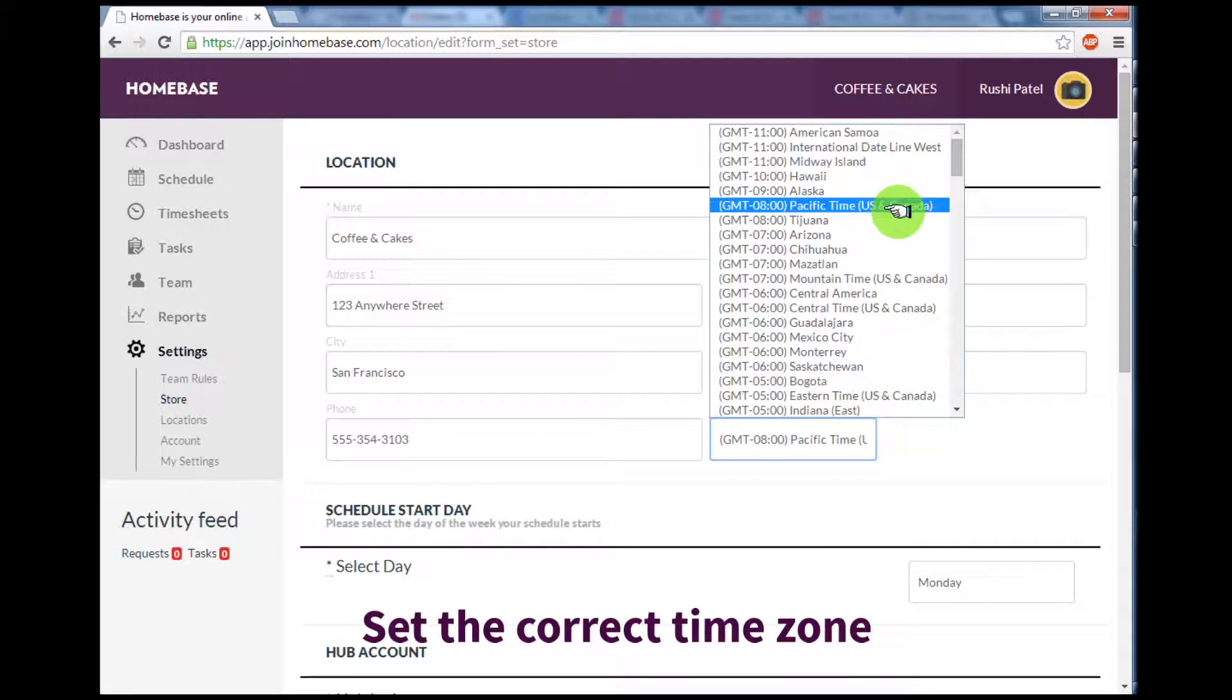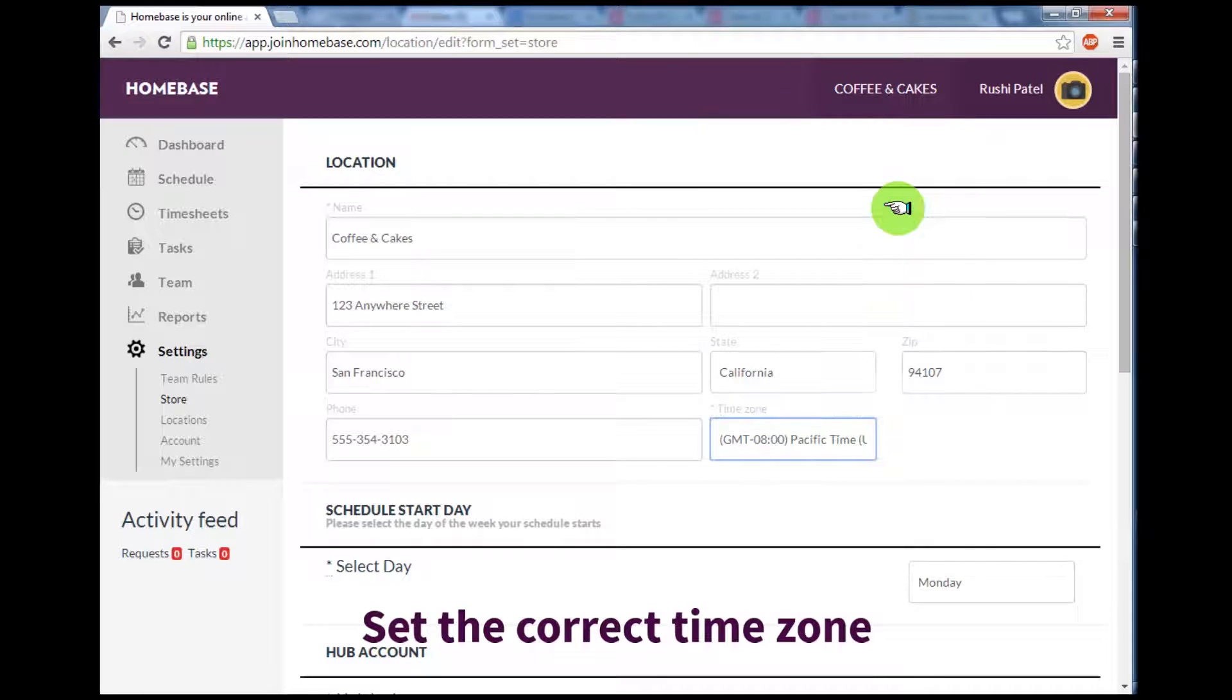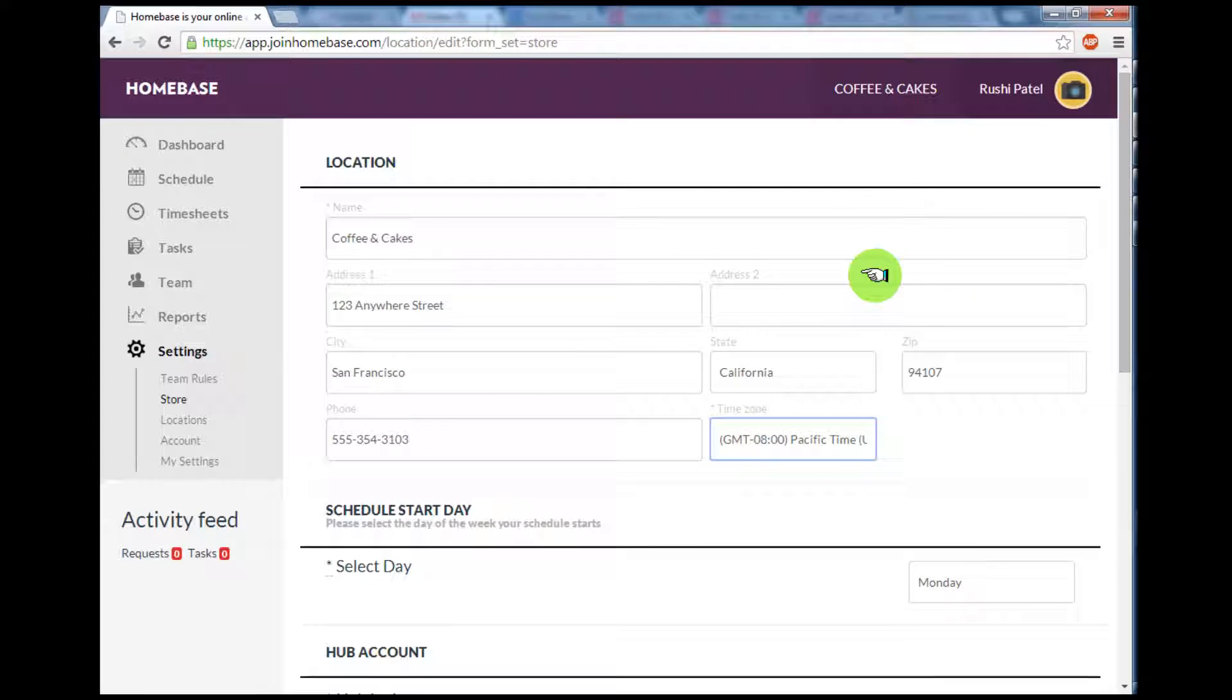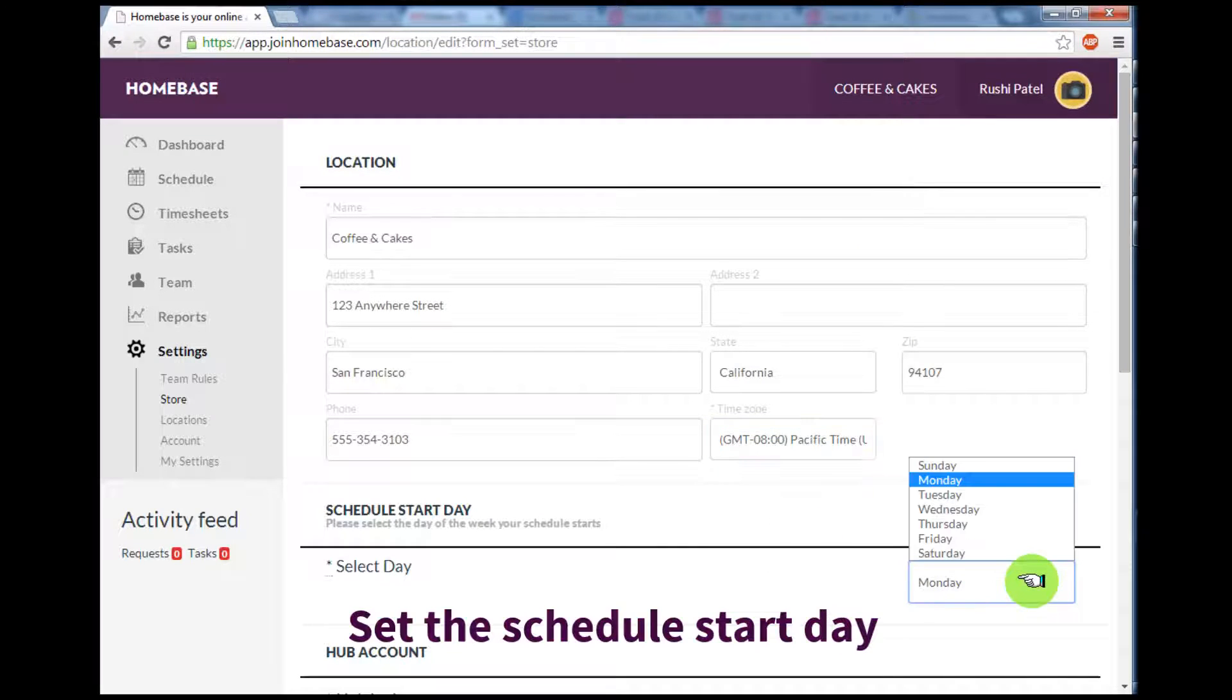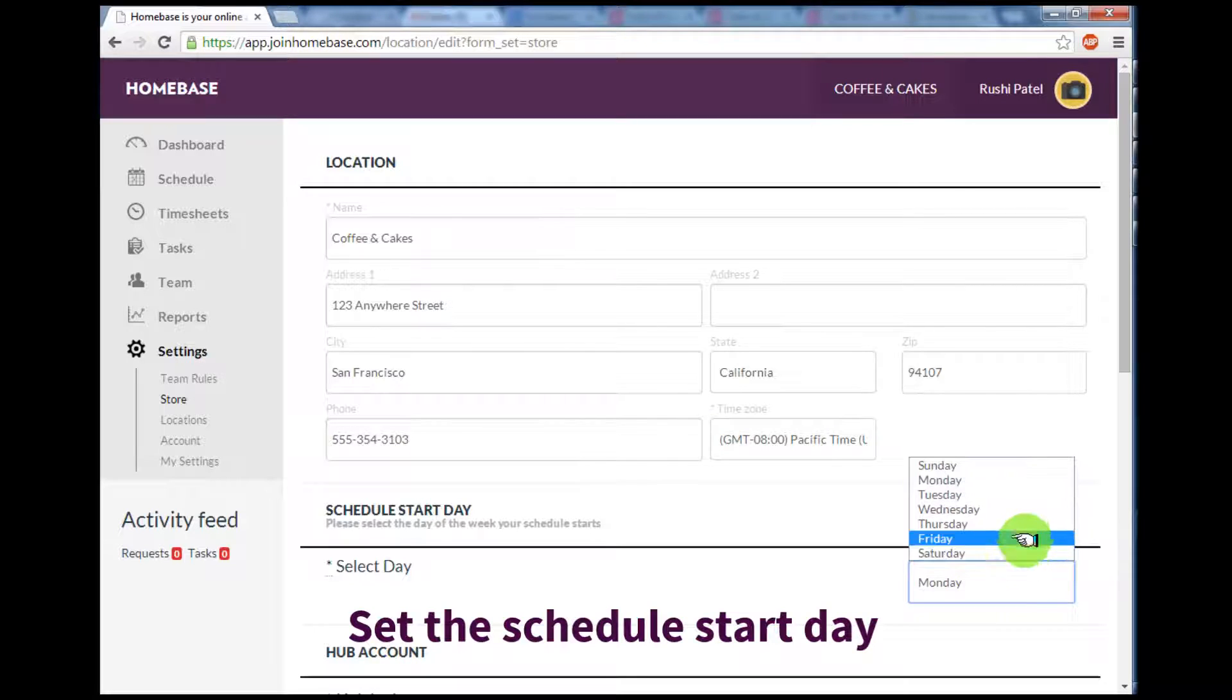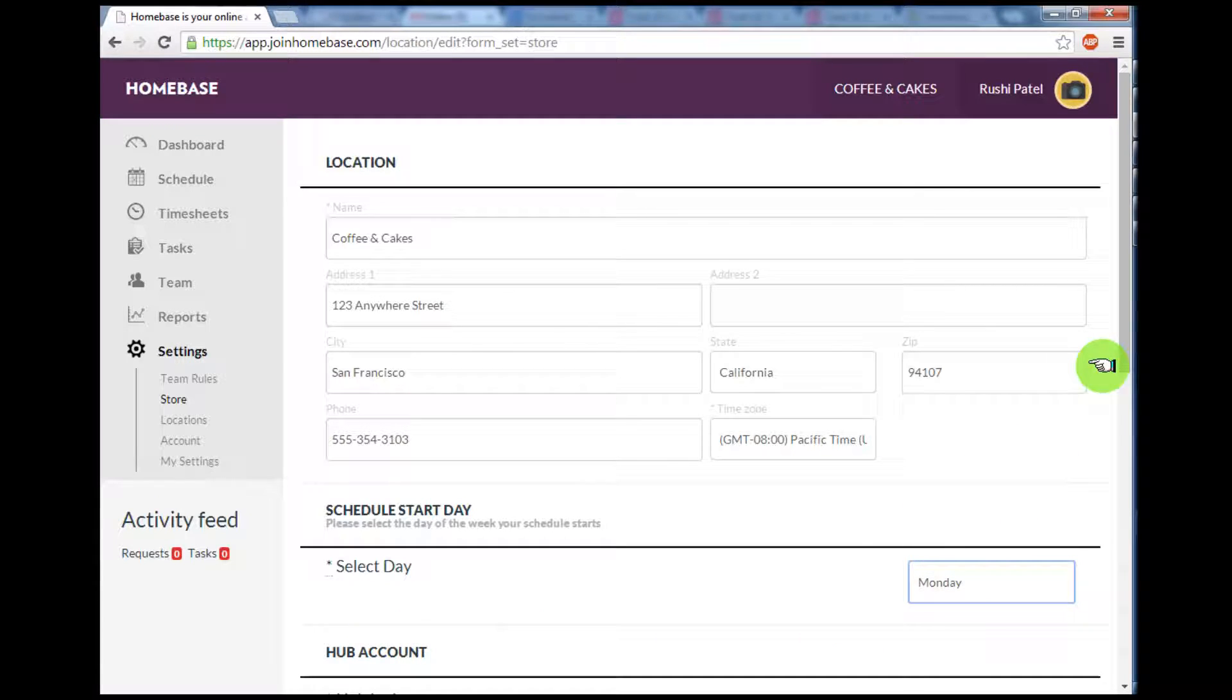After you've done that, scroll down a little to Schedule Start Day. This is where you can select the day of the week your schedule starts. If you start Friday and run Friday through Thursday, make sure you set Friday as your start day.